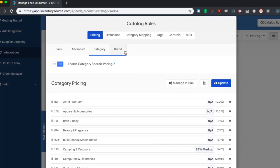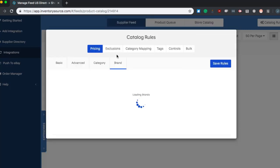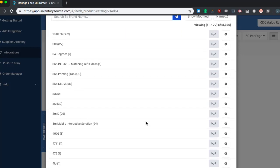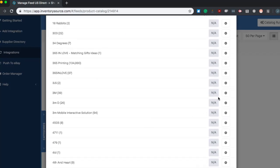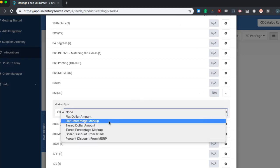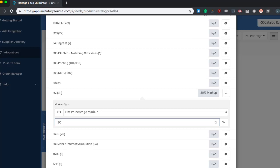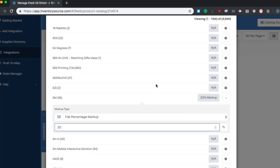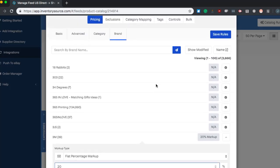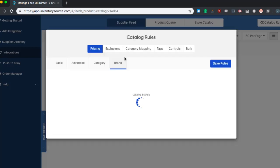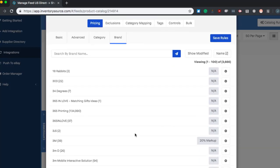And then even further, we can do our markups based off a brand. So if you know there's a few brands that you want to price differently, maybe they're more popular or you want to highlight a sale on a certain brand, you would click on the brands tab. And very similar to the category specific markups, you would choose a certain brand in here. So let's say 3M. We'll do a flat percentage markup. And let's say this product will mark up 20%. Just like the category markup, this will supersede the basic markup rules and apply a 20% markup to the 3M brand products.